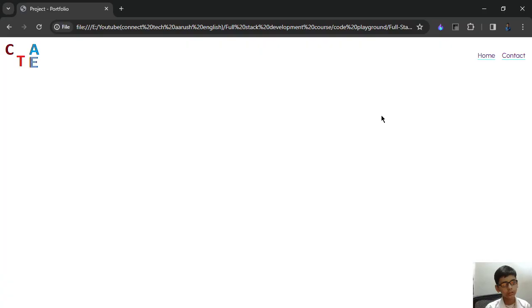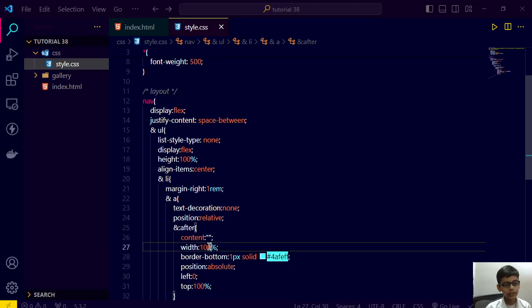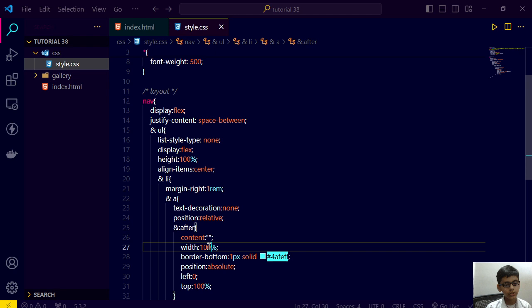Right now we have that, and what if we make it like 50 percent? Then let's see. It is working, so we are assigning this to be zero percent and save this and go here. Now nothing will happen.